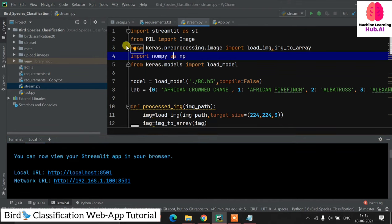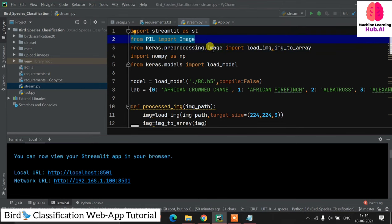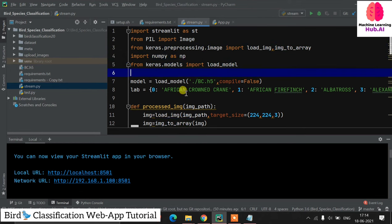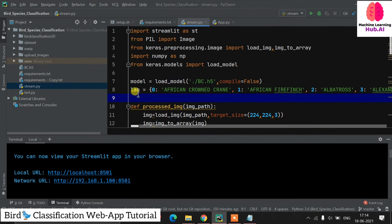Now let's open this folder in PyCharm for step 7: creating the Streamlit application. You can also use VS Code — it's a matter of preference. In the Streamlit app file we need to import streamlit, PIL for image handling, Keras preprocessing's load_image and img_to_array, NumPy, and from Keras models we import load_model. We then load our bc.h5 into the model variable.